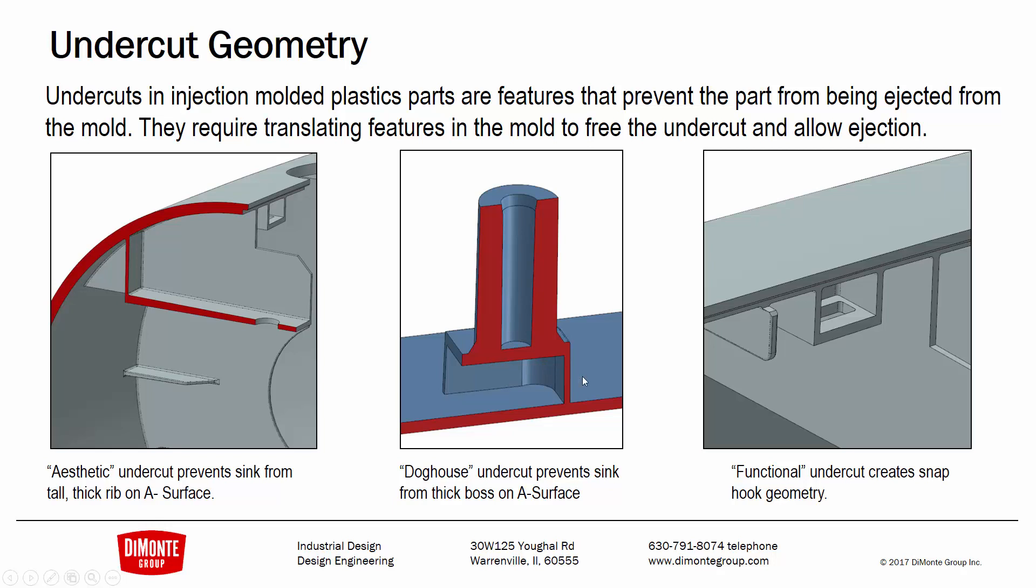And also sometimes you'll see functional undercut geometry, and here this is a little opening for a snap tab that comes in, just a little window that the snap engages with, and the only way of getting this out of the part was with the lifter.